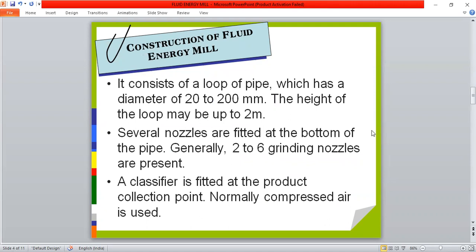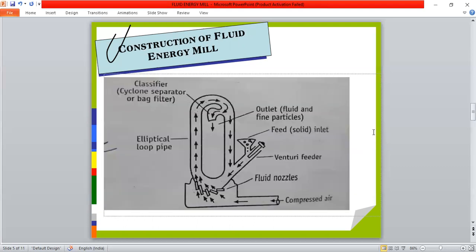The construction of the fluid energy mill: it generally consists of a loop-up pipe which has a diameter of 20 to 200 millimeters and a height of up to 2 meters. Several nozzles are fitted at the bottom of the pipe — generally 2 to 6 grinding nozzles — and a classifier is fitted at the product collection point. Normally, compressed air is used to suspend the particles.